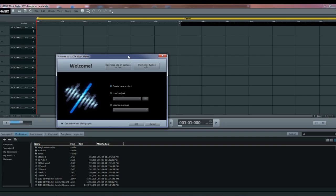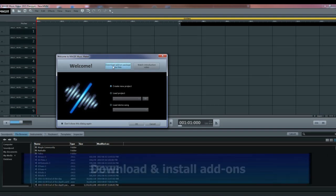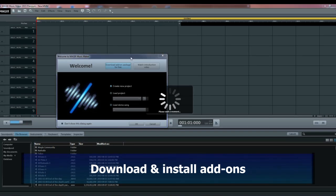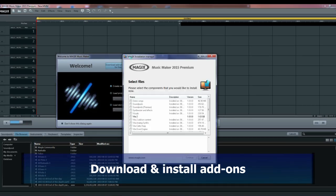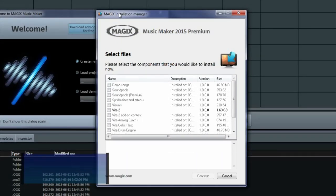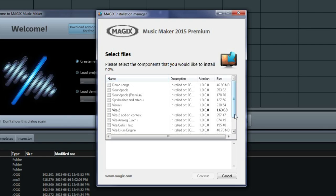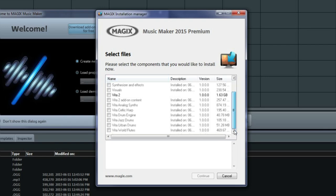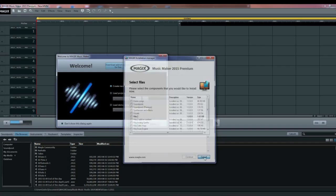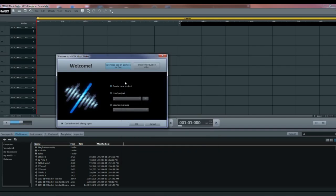When you open Music Maker this is the screen that you see. Click on download add-ons and another screen will come up with all of the add-ons that you should download. Click on everything and download them all. This is for the premium version. You might not have all this if you get basic. It takes a couple of hours probably to install this.